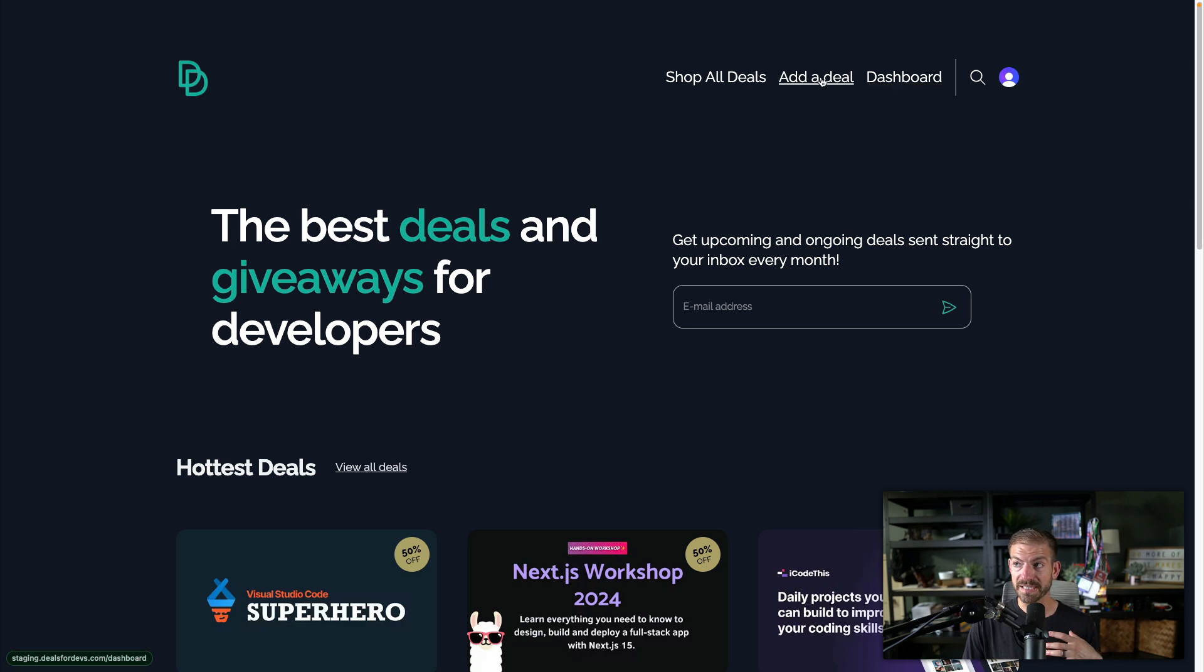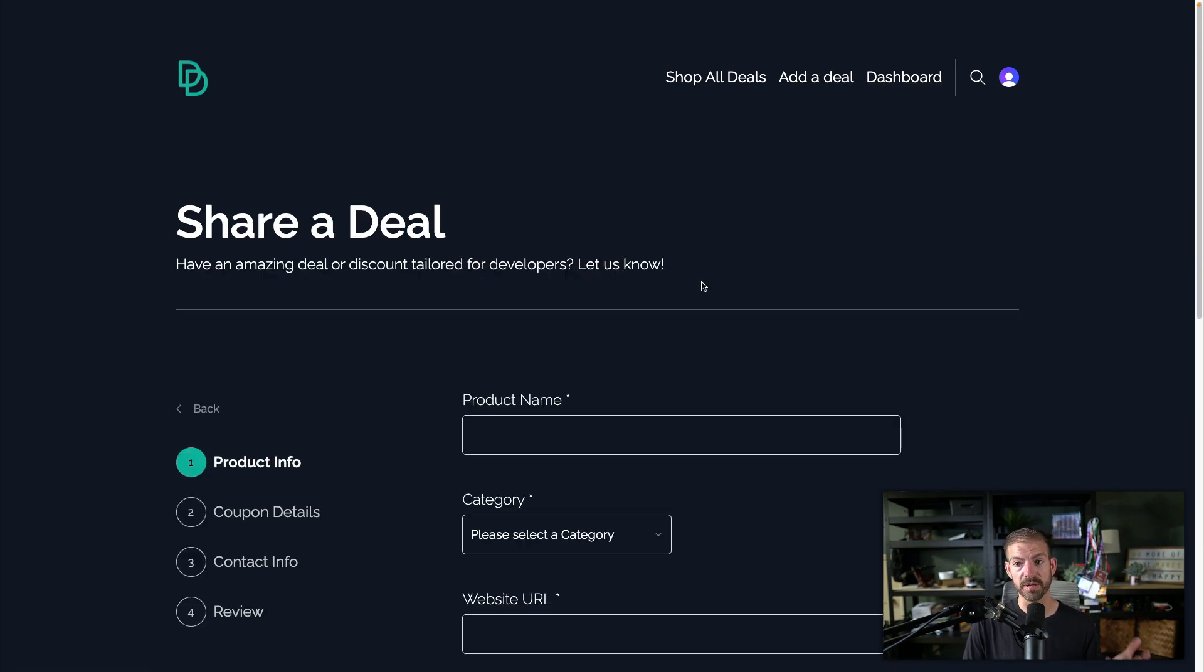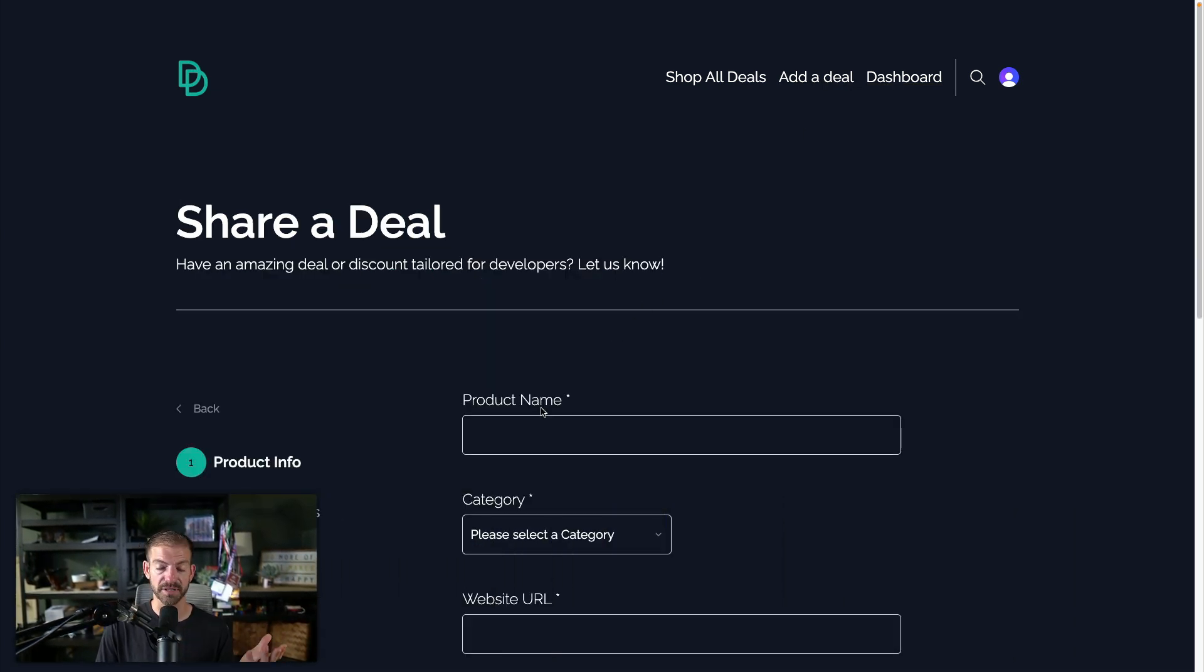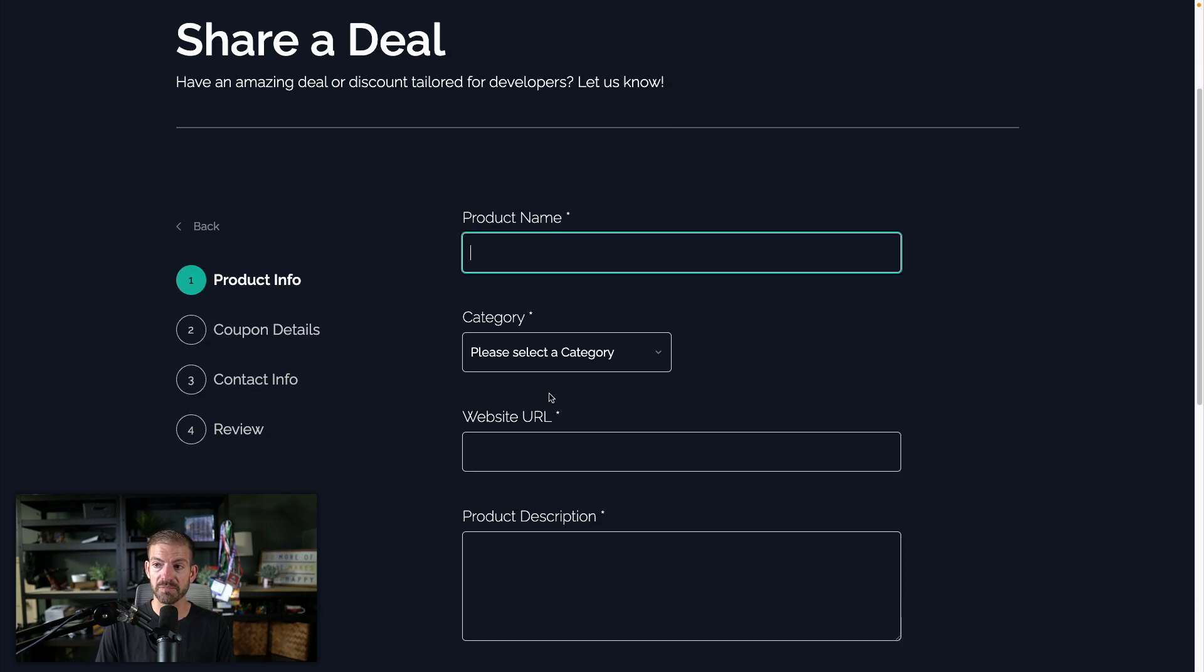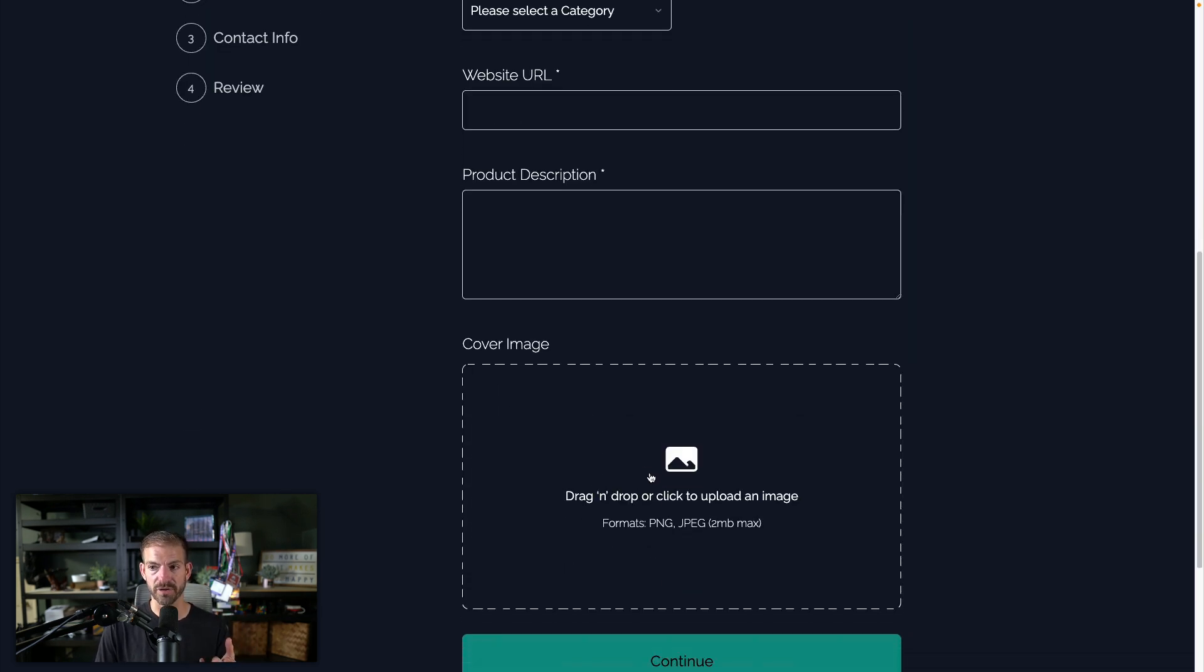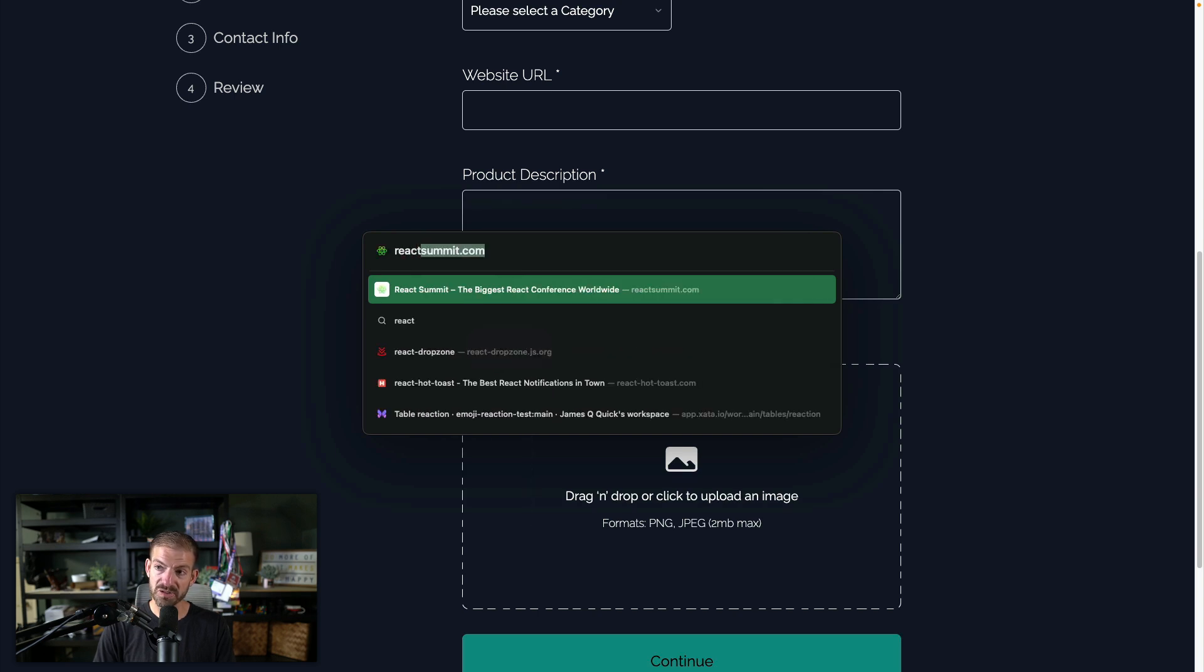Now to help curate that content, we have a form where people can submit their own deals. So you give it a name, a category, website URL, product description, and then in this case, a cover image. Now to handle this, I'm using React Dropzone.